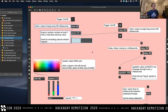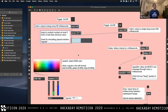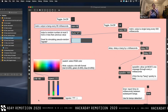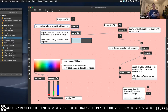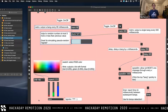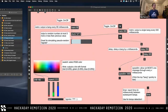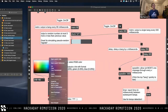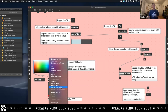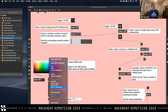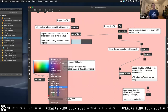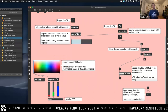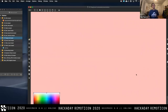Why does the screen go blank when you choose presentation mode? Because you have to explicitly add objects to a presentation. If you right-click on an object, 'Add to Presentation' is an option. When you go into presentation mode, those objects will show up.